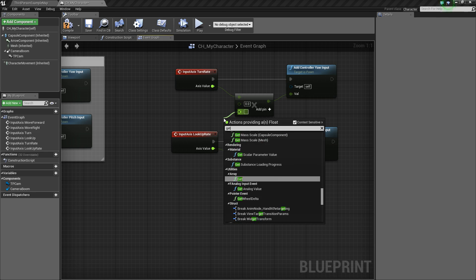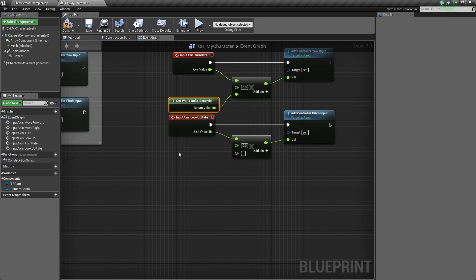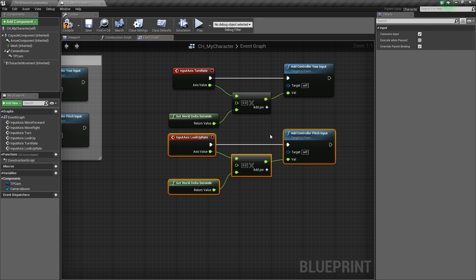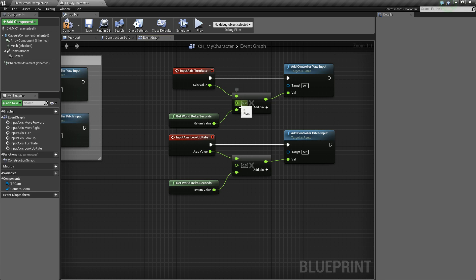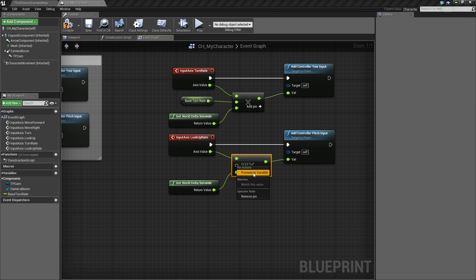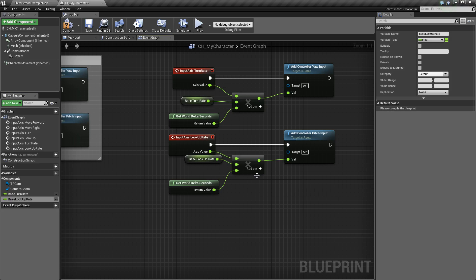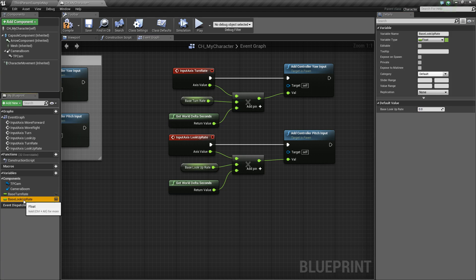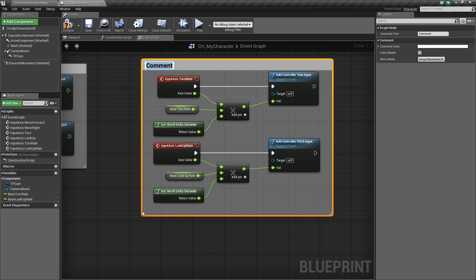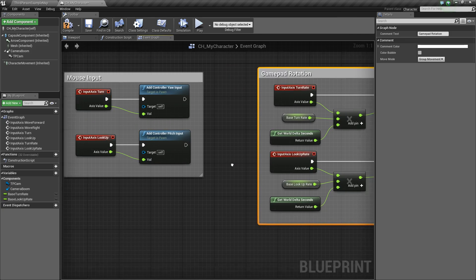For the bottom values, drag off and say Get World Delta Seconds, then Ctrl+W to duplicate. For the remaining values, right-click and promote to a variable — call this 'BaseTurnRate'. Do the same for the other and call it 'BaseLookUpRate'. Compile and save, then set both default values to 55 — from my experience that's a pretty good starting number, but you can tinker with it. Comment this out as 'Gamepad Rotation'.